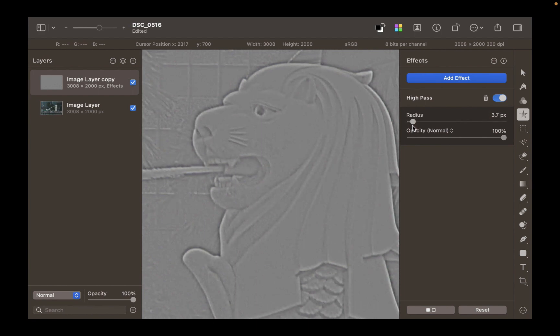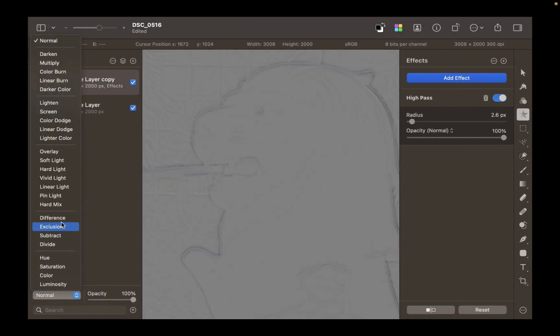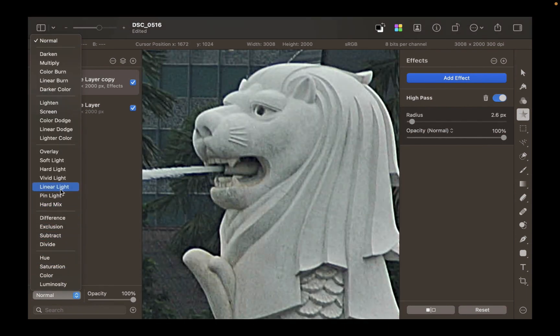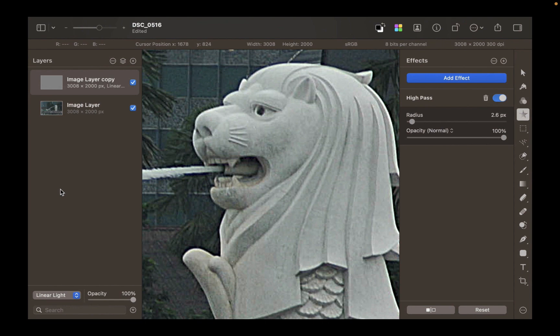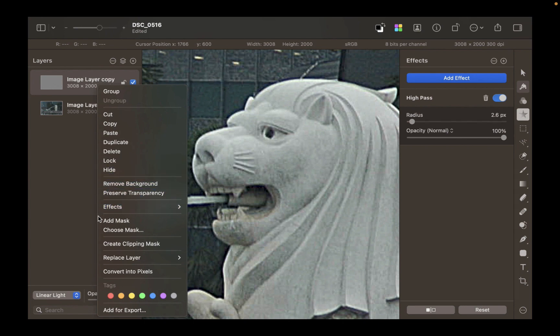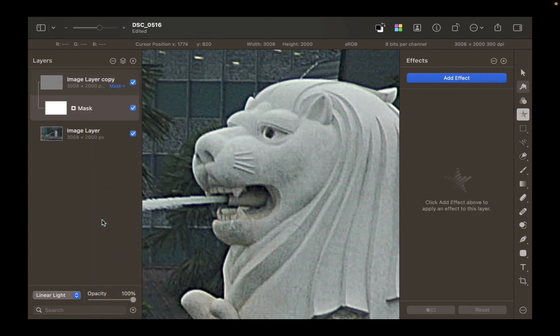Set the layer's mode to linear light. Now, that looks good. Unfortunately, the operation still produced halos, so we have to get rid of them. To get rid of the halos, create a mask. With a black paintbrush, brush over the edges, and that will get rid of the halos.